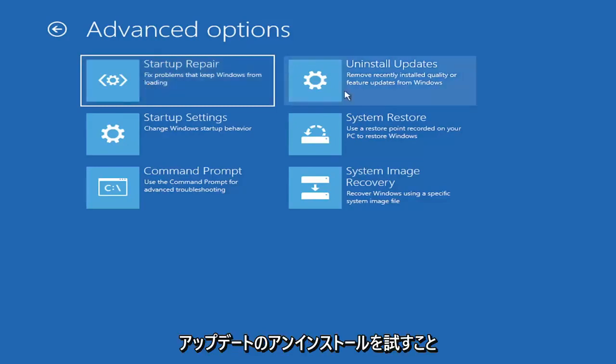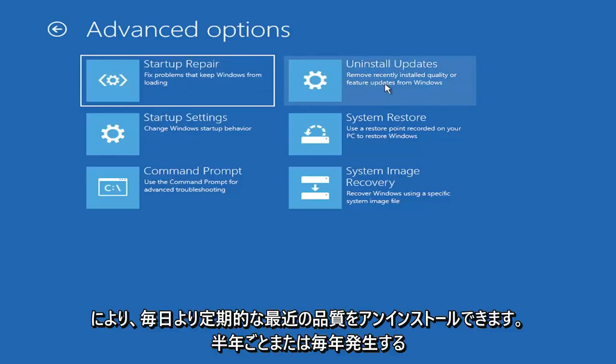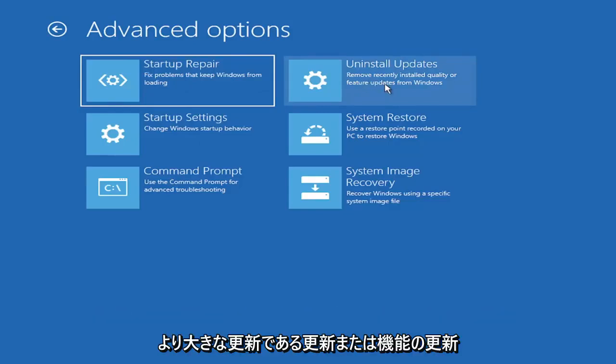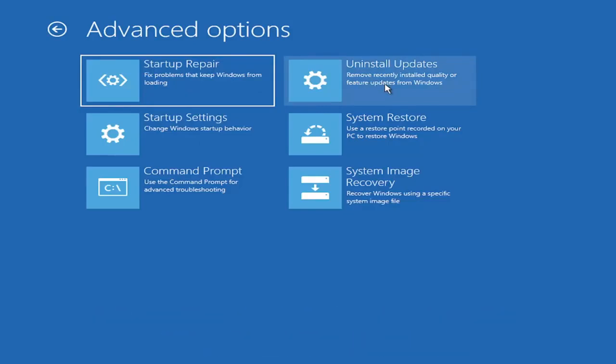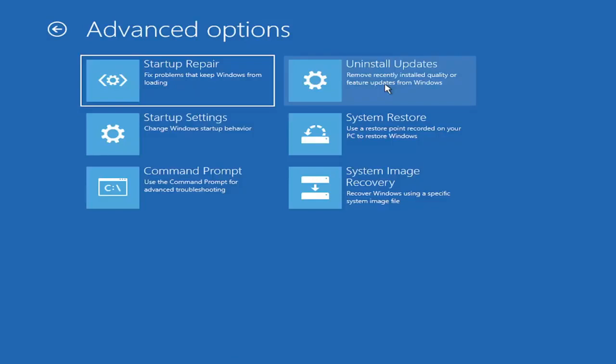You can also try uninstalling updates. It will allow you to uninstall recent quality, which is more regular daily updates, or feature updates, which are larger updates that occur semi-annually or annually. More of the big builds, like Service Pack kind of updates, if you want to think of it like that.